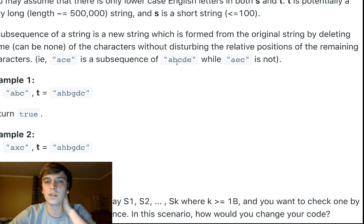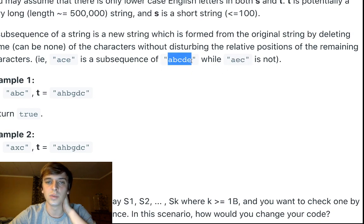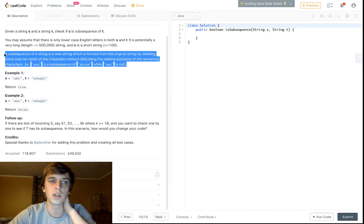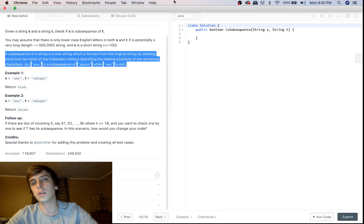But AEC is not because we would have to rearrange the positions. There's a very strict definition for you.